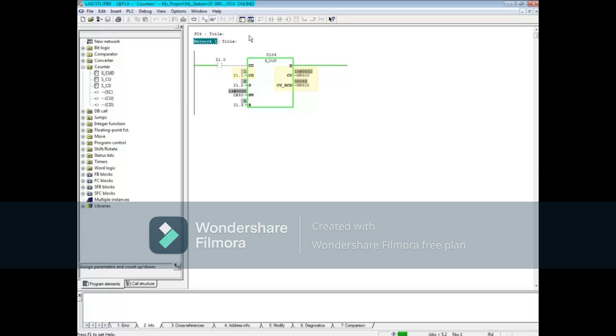When the R input, I1.3, transitions from 0 to 1, the counter is reset. And that concludes this video.